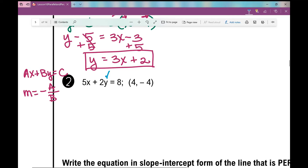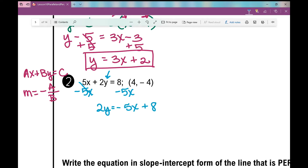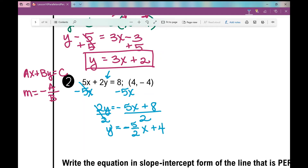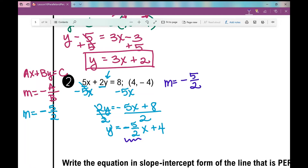Solving for y: move the x term over to get 2y equals negative 5x plus 8, then divide everything by 2. That gives y equals negative 5 over 2 times x plus 4. So the slope is negative 5 over 2. You may recall that if a is 5 and b is 2, the slope would be the opposite of 5 over 2 — and indeed, that's what it is.